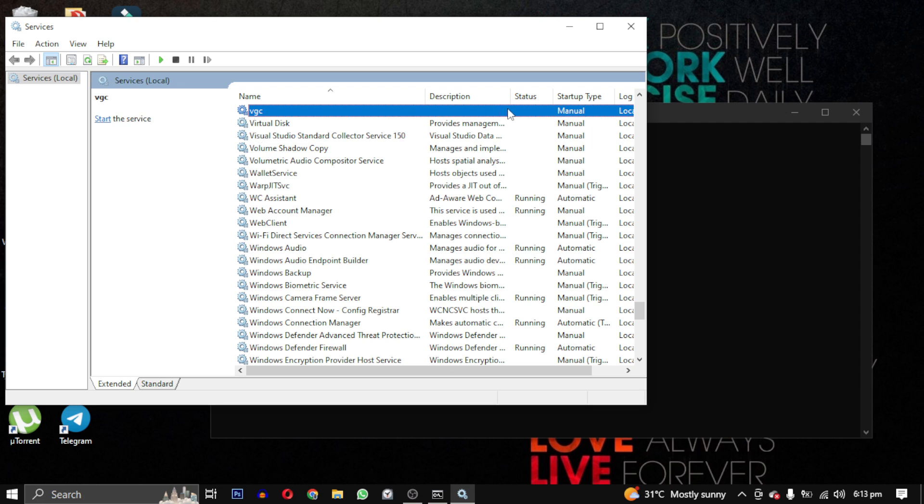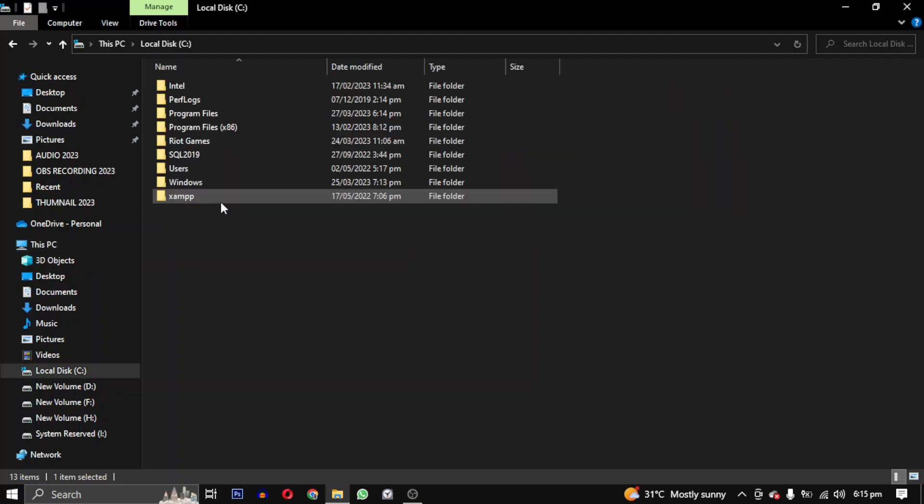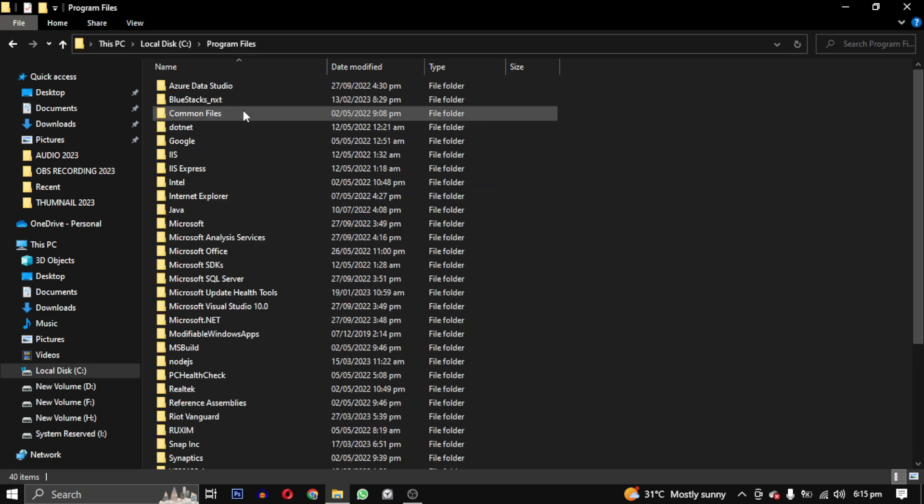After running this command, we will head over to the Program Files folder in our C drive and delete the Riot Vanguard folder.